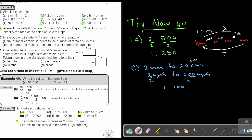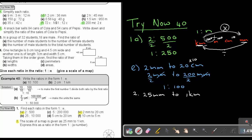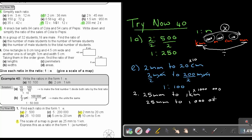The last one is number 2: the scale of a map is given as 25 millimeters to 1 kilometer. I must convert kilometers to millimeters, so I multiply by 1,000 by 100 by 10 — that's 6 zeros — so multiply by 1,000,000. That gives 25 millimeters to 1,000,000 millimeters. The units cancel, and dividing by 25 gives the scale 1 to 40,000.